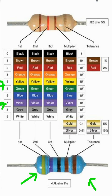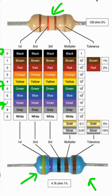The third band, black, has a value of 0. Since there are five colors, we take the first three bands as digit values and the fourth will be the multiplier. Remember: with four colors, the first two are digits and the third is the multiplier; but with five colors, the first three are digits and the fourth is the multiplier. Here the fourth band is brown, and the brown multiplier is 10 to the power of 1.